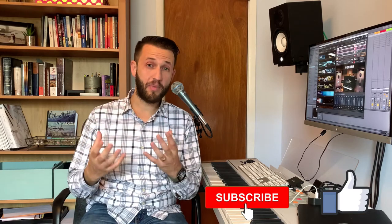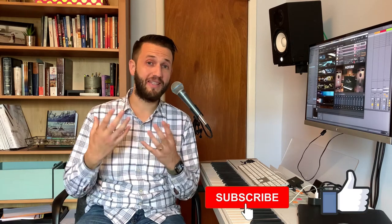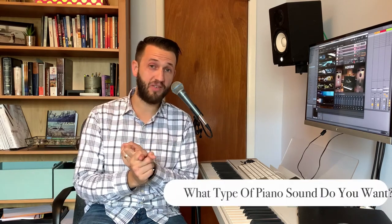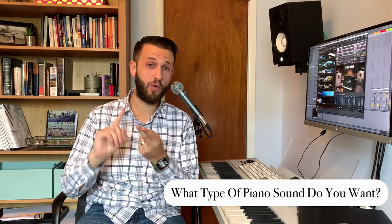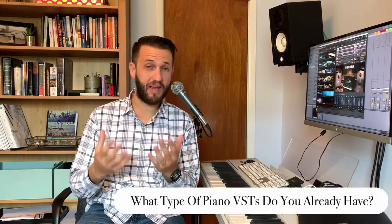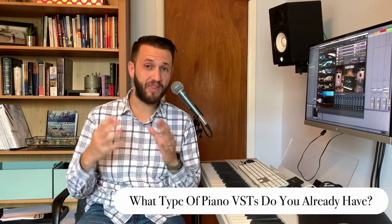So here are some things to consider when you're checking out which type of piano VST you want to purchase. You might want to be asking yourself, am I looking for an upright piano sound or a grand piano sound? And you probably should also ask yourself what pianos you already have.